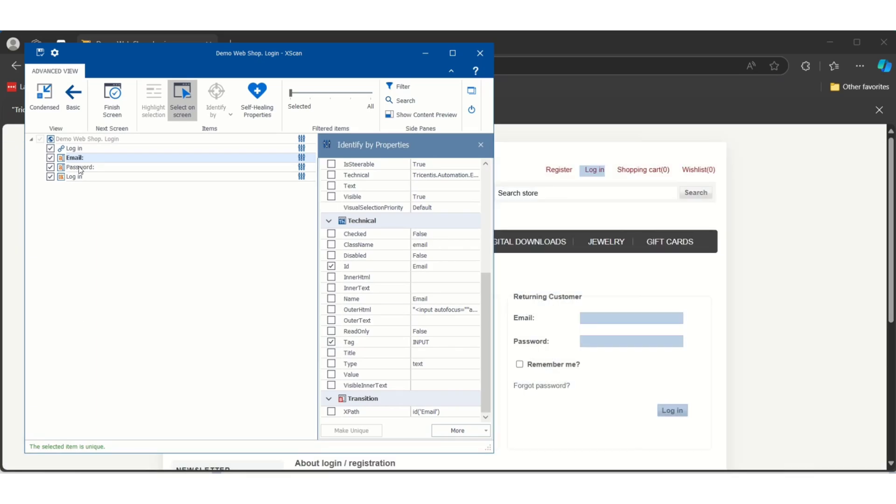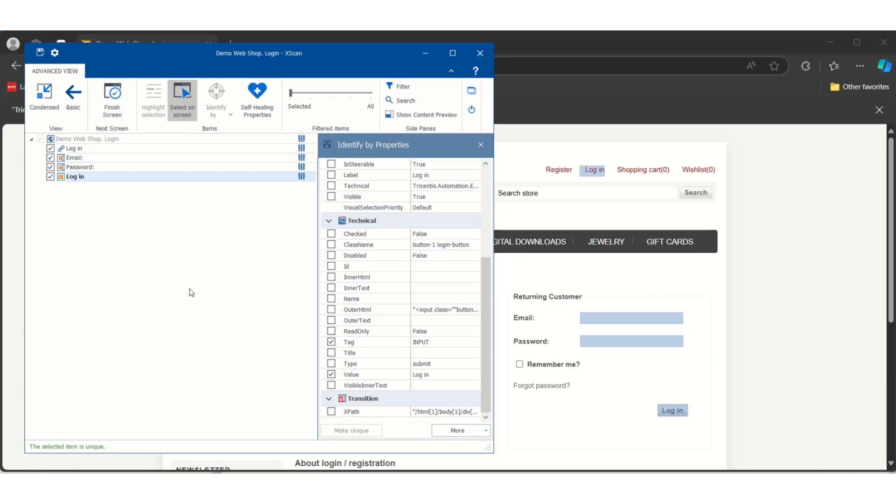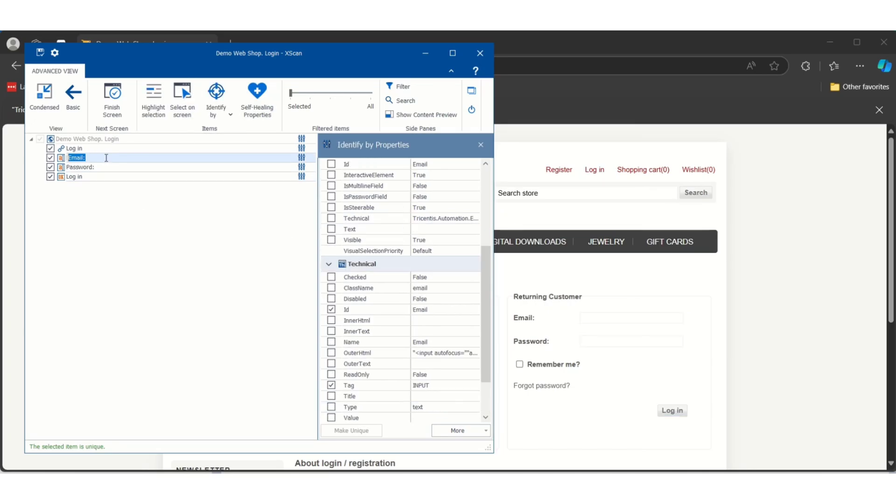Let me select one more - password, and one more control - button. For button you will see value it has used login and tag as input. So all four controls are unique. I can save it and use it. This is called identify by properties.